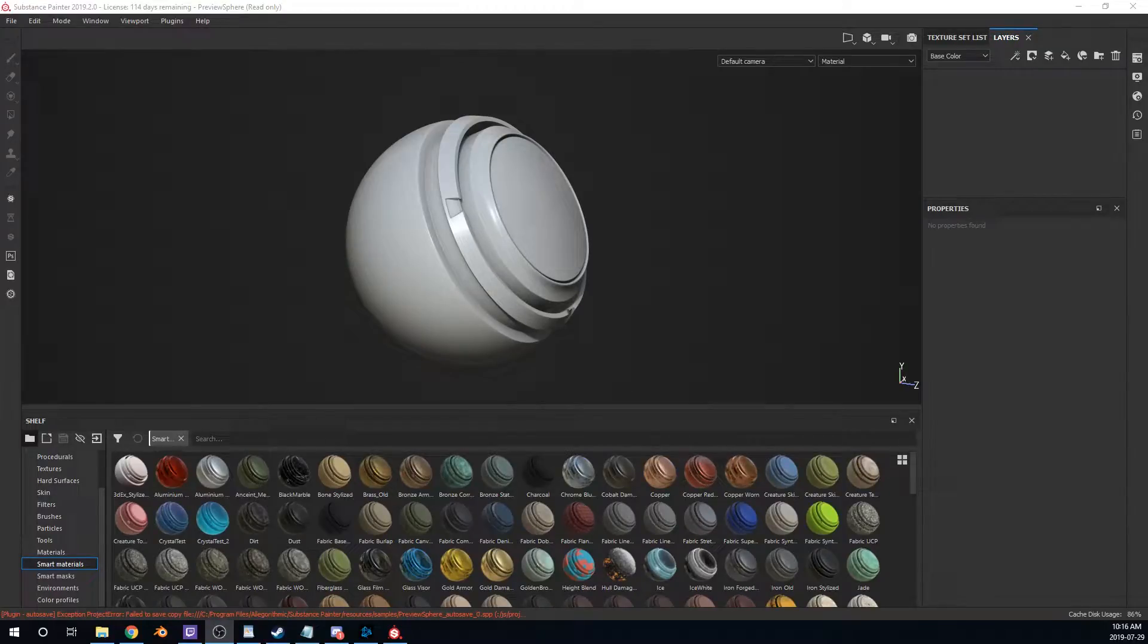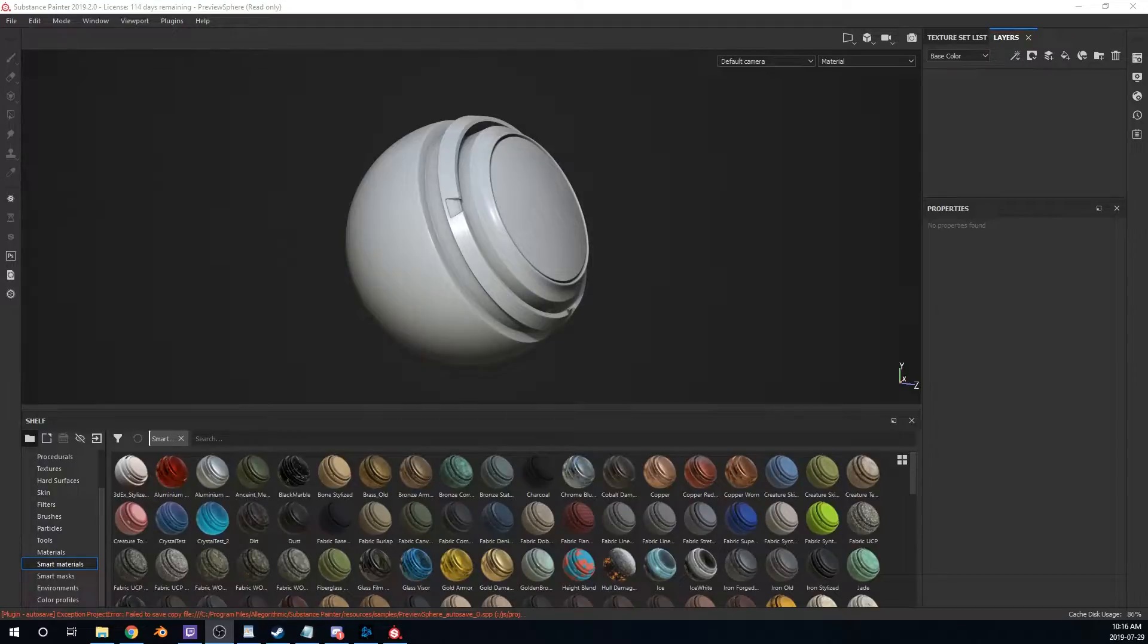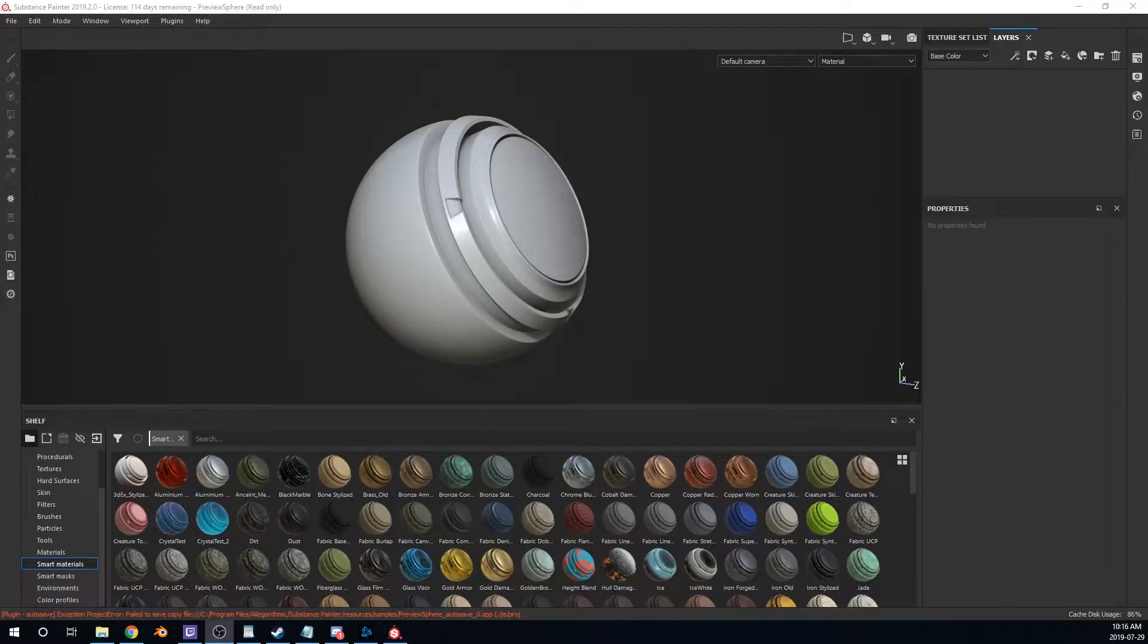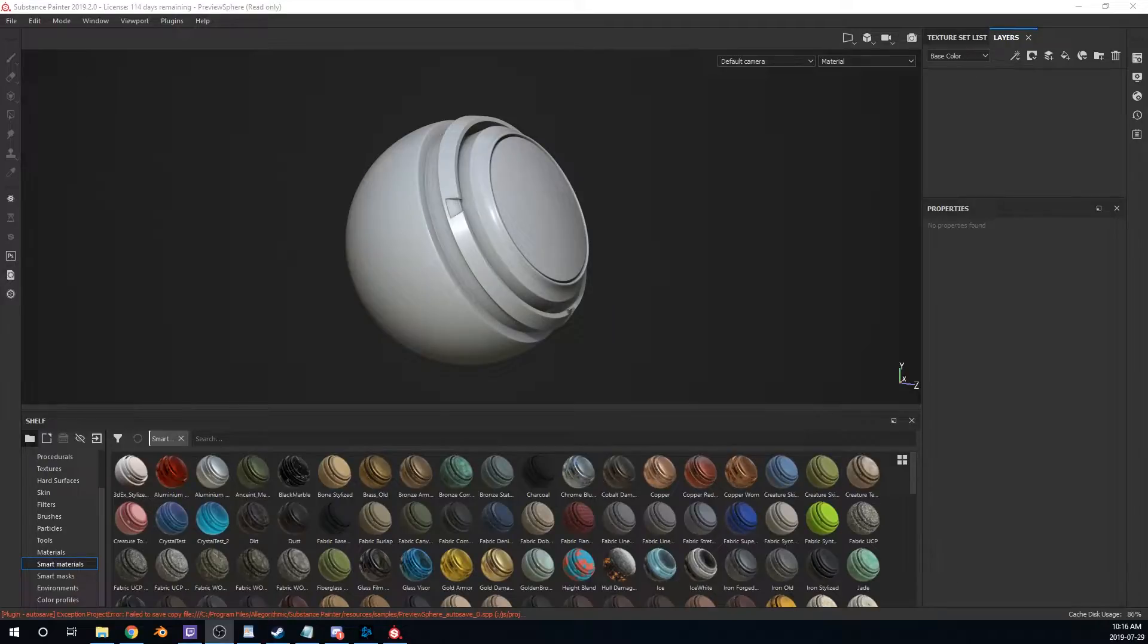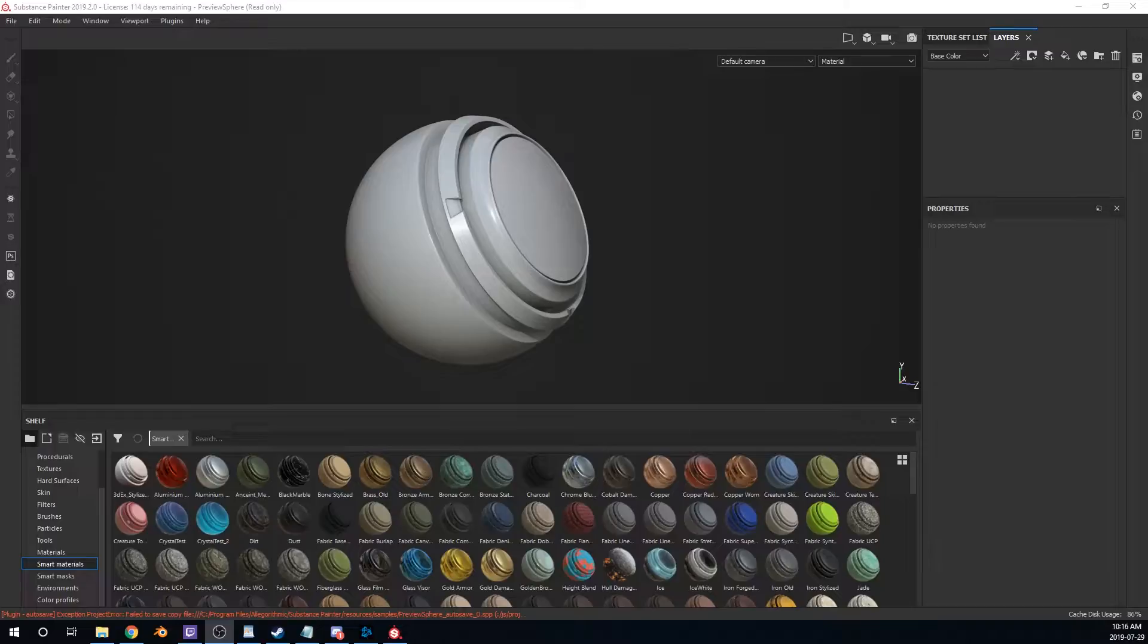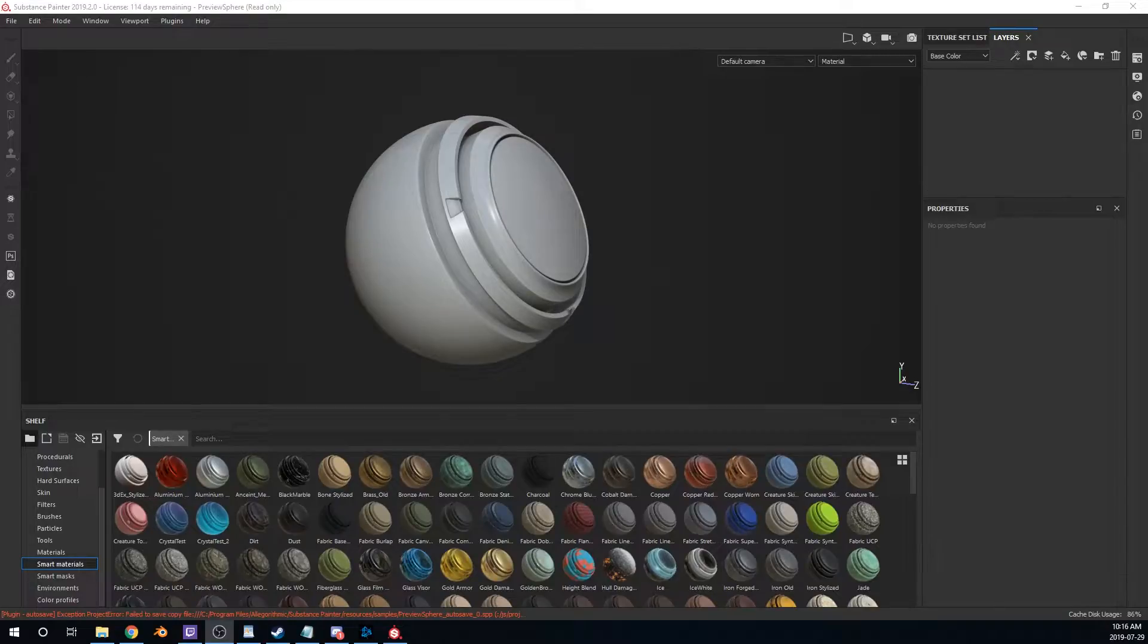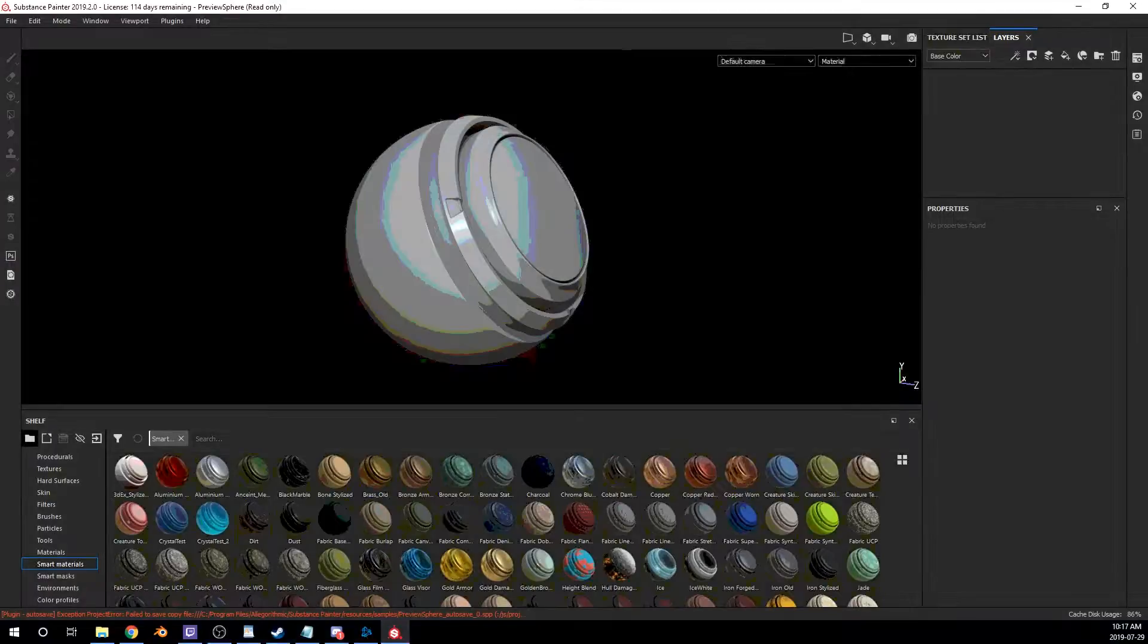Guys, I know I said I would do this later in the week, but I've been so excited about this and going through all the smart materials that I just can't help but do it today. So this is Thomas, and you are listening to Stylized Station, and today I'm going to be going over the brand new, all 40 of the new smart materials. I'm going to be demoing each one. I am so excited because I haven't seen these yet myself.